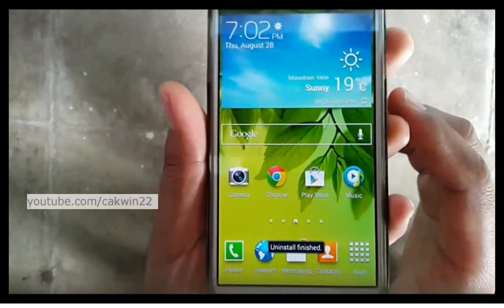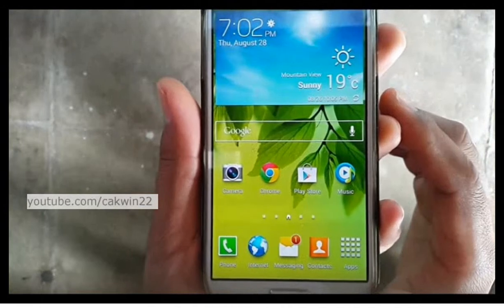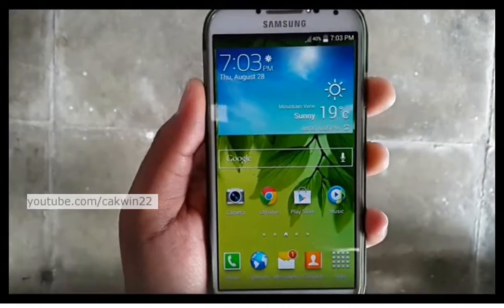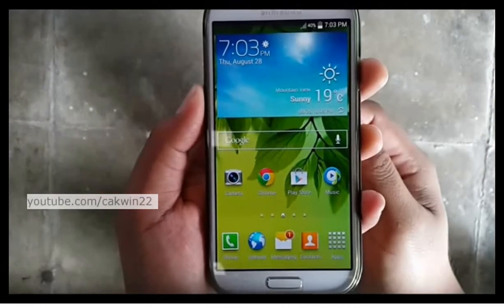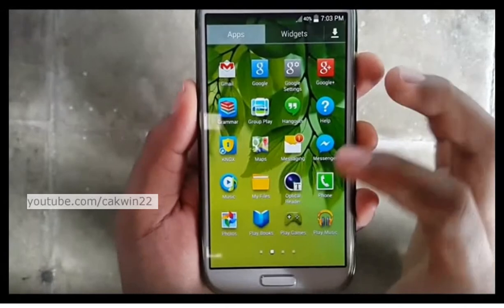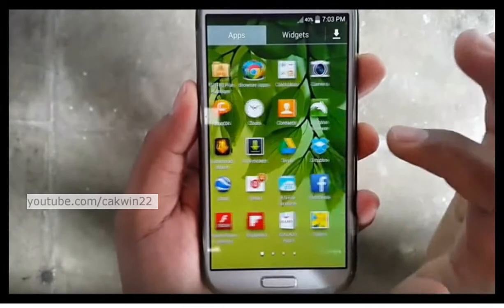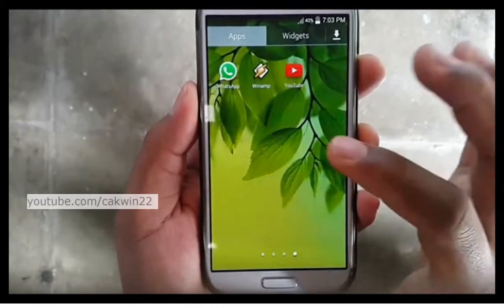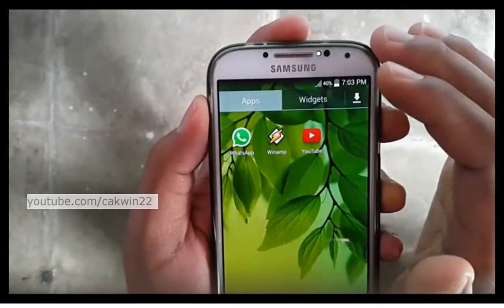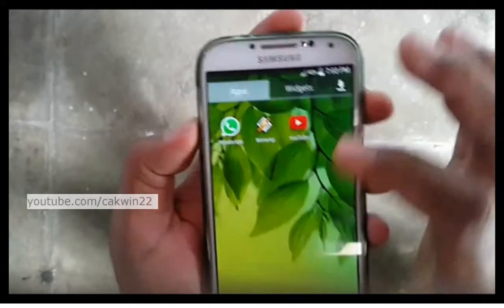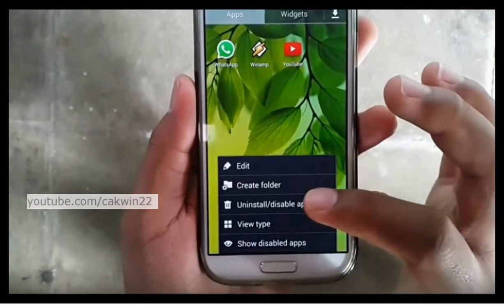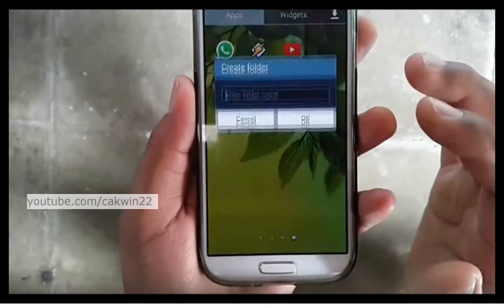Other methods: tap an app, then tap the menu button, and tap uninstall or disable the app.